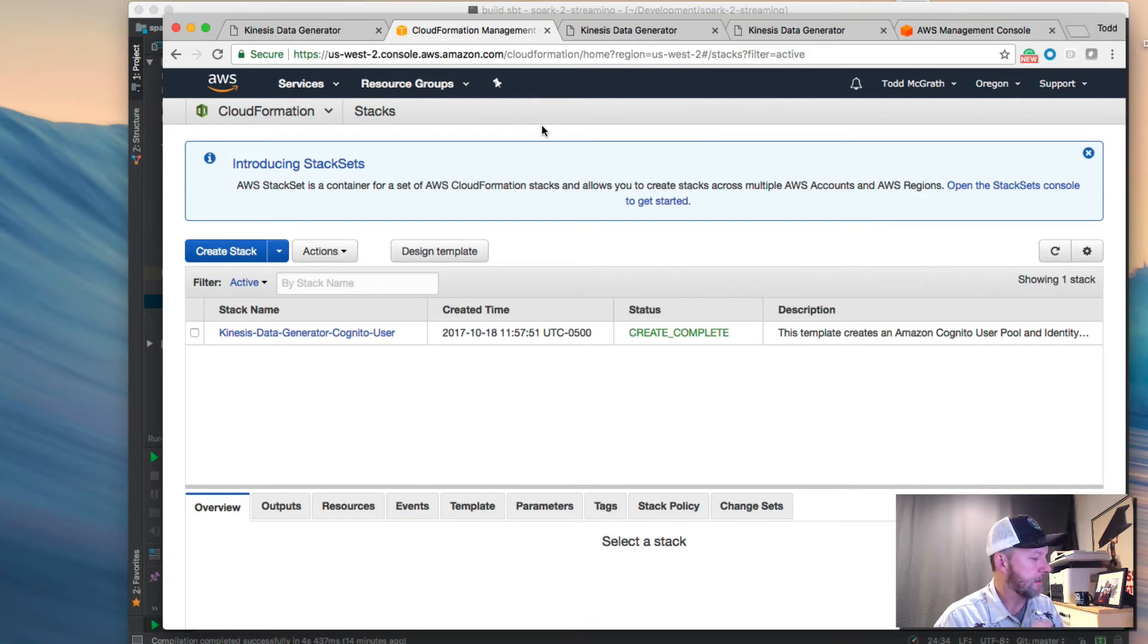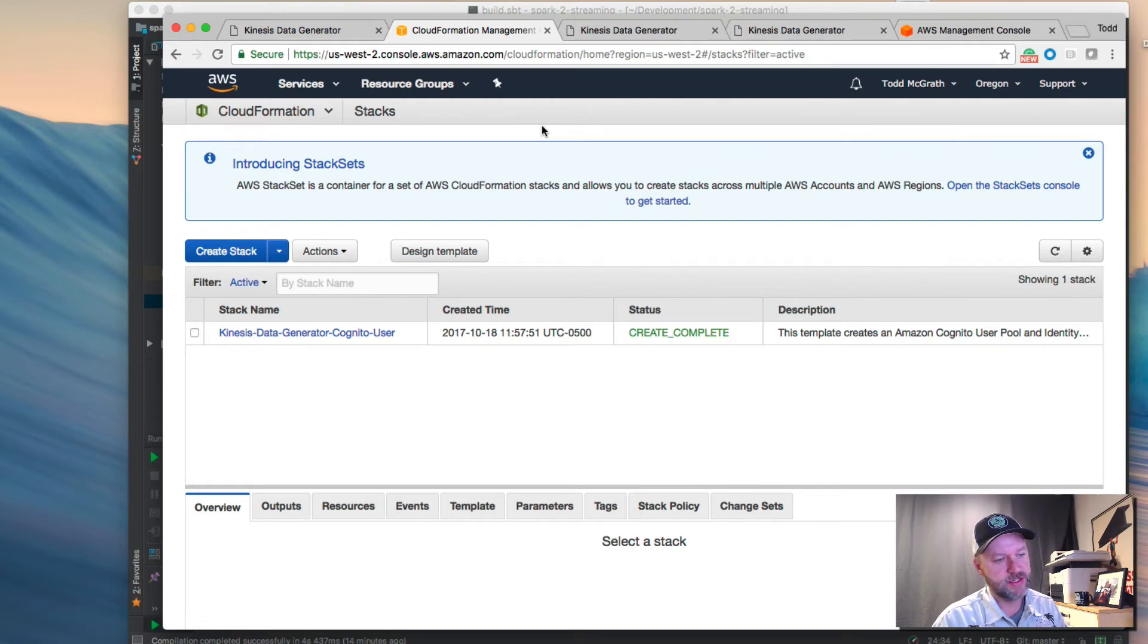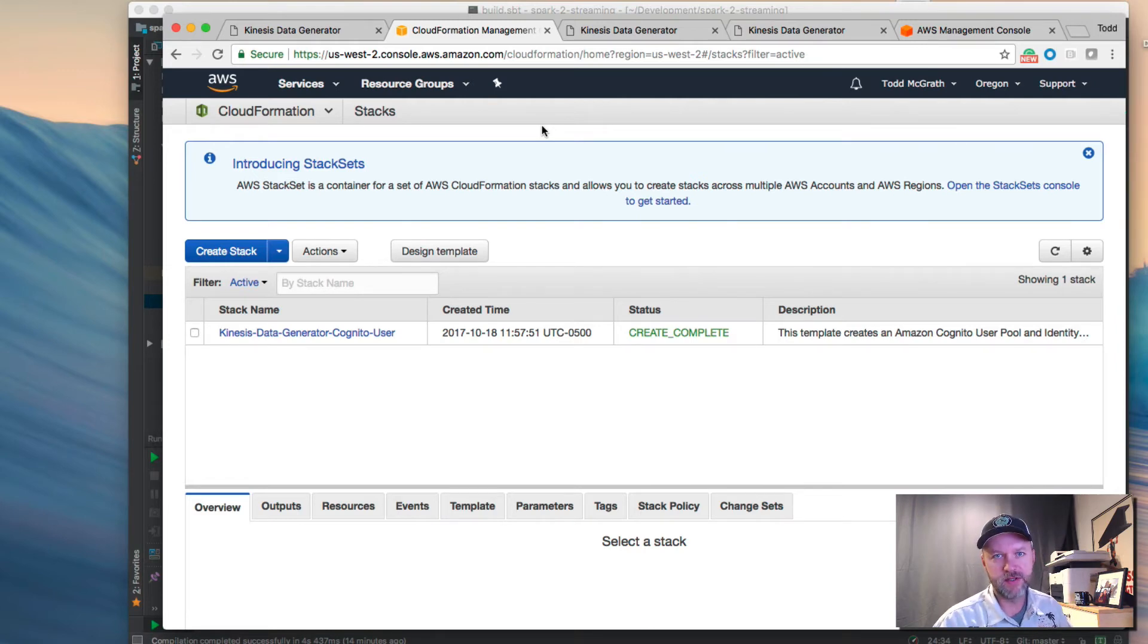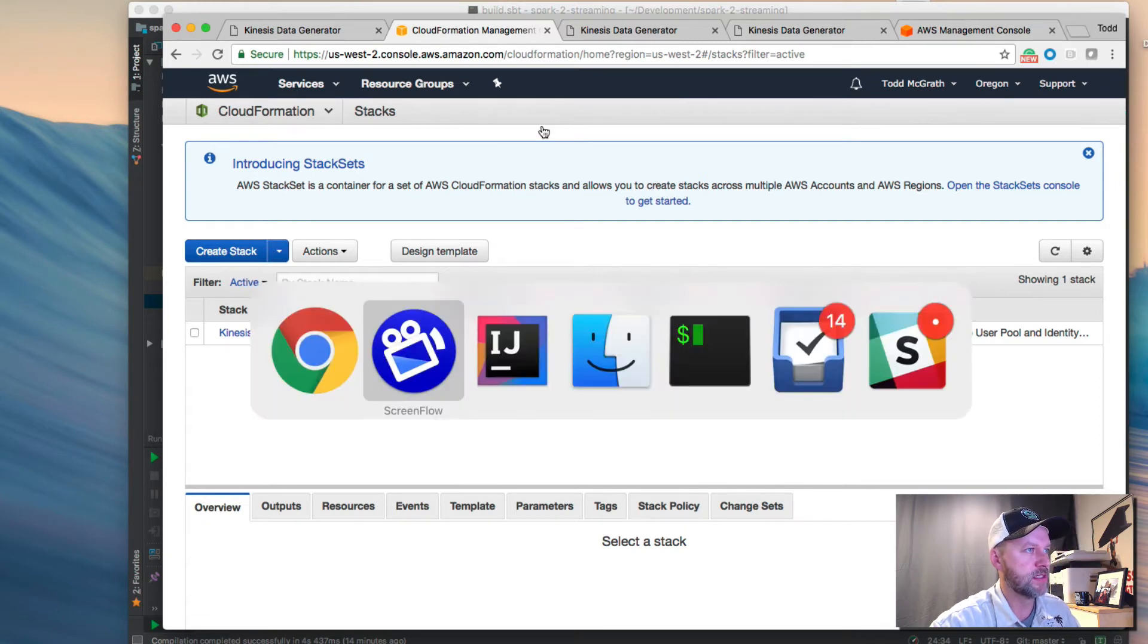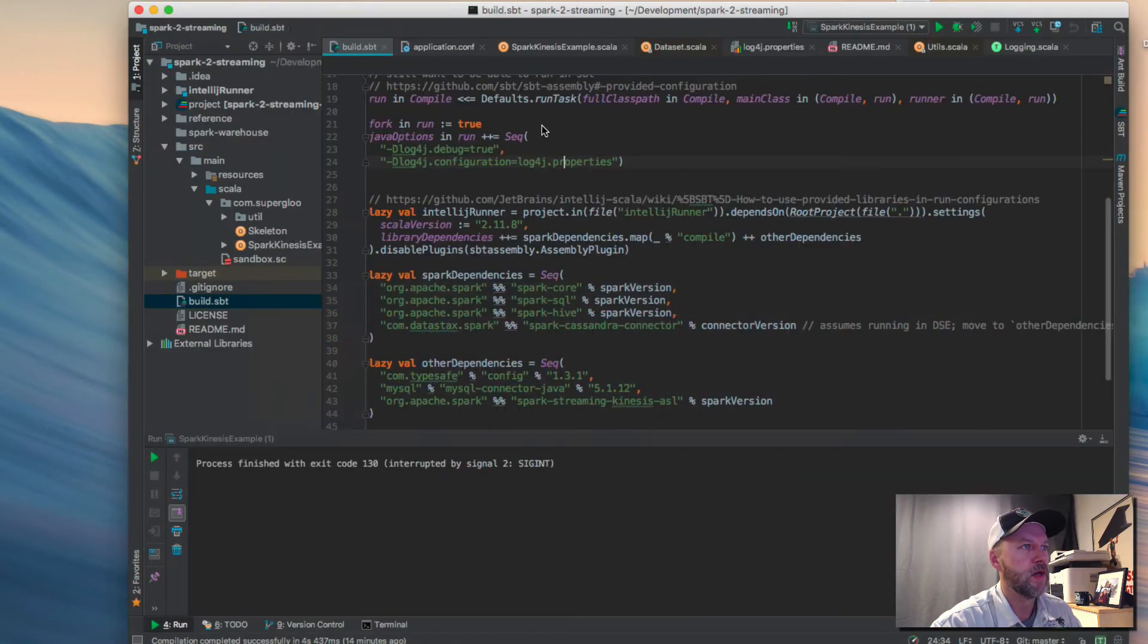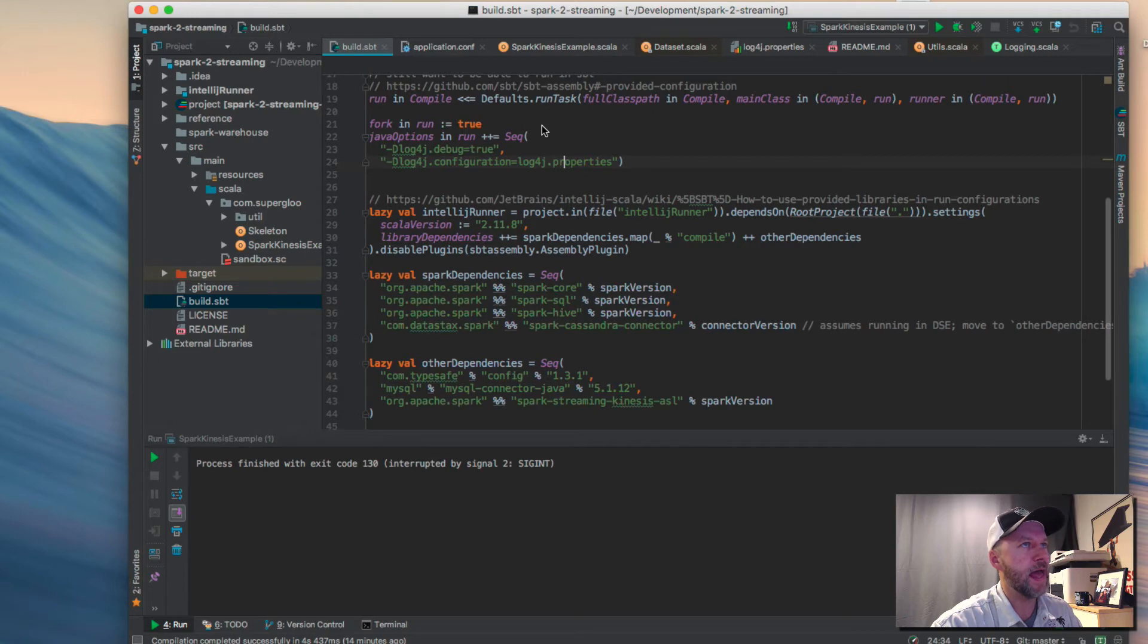Your mileage may vary, but that was one thing that screwed me up. So with all this, we've got the Kinesis setup, we've got a Data Generator setup that we can send some fake data to our Kinesis stream. Now we're at the point where we can actually start to consider running this code. So I have this code up in IntelliJ.